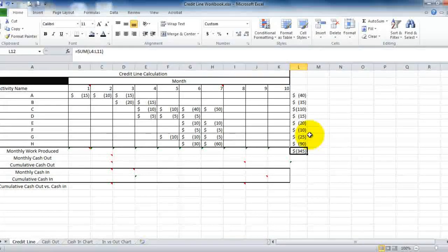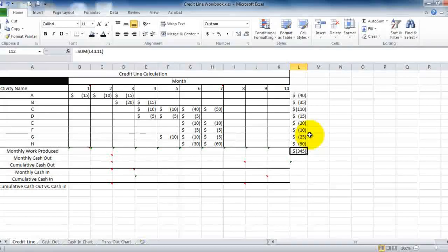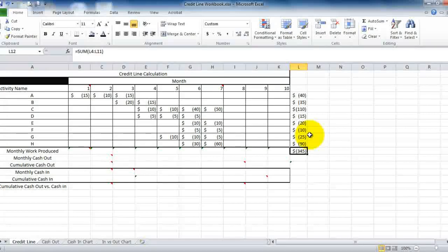Now we're going to move to how we begin to understand how the workflow and the cost is going to be incurred. I'd like to start off by saying that we are not going to take into account retainage in this particular exercise — these represent dollar amounts without taking out the retainage. We're going to do this to simplify the process for this first go around.